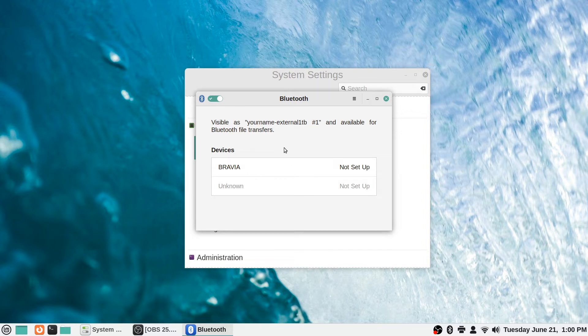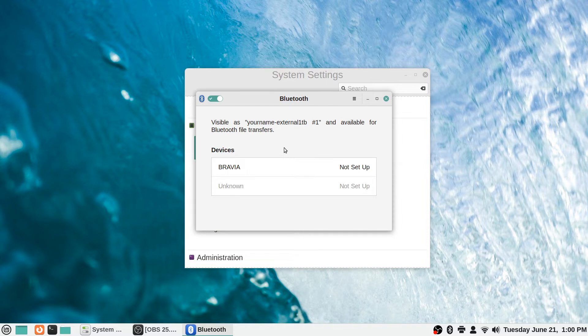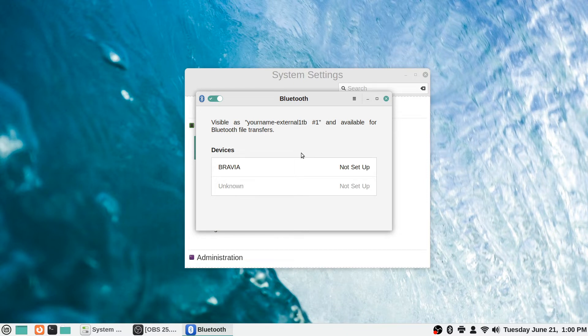But for things like wireless keyboards or mice or headphones, things like that, if you have headphones or a chat headset or whatever, this is where you will want to set up the Bluetooth and the pairings for it.